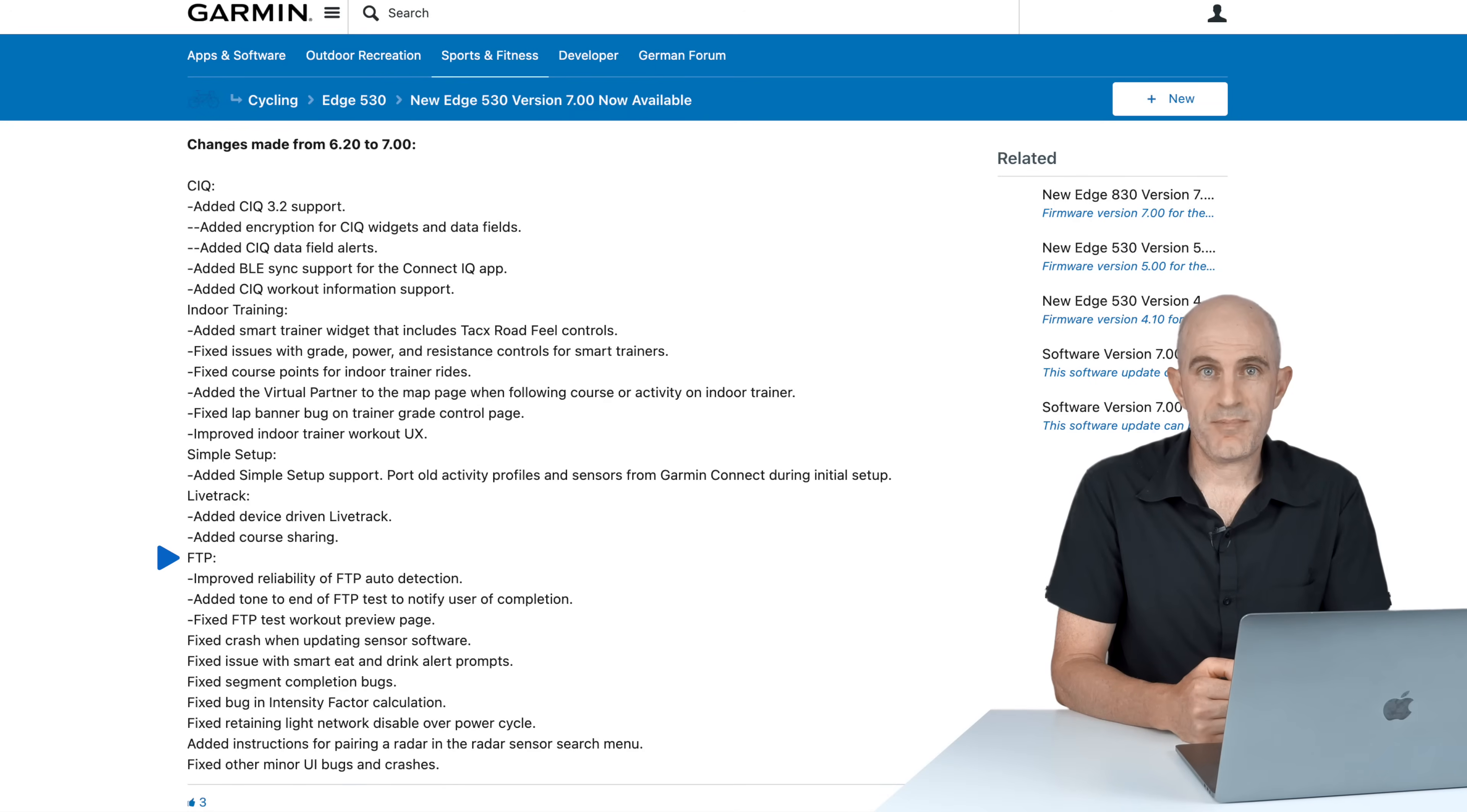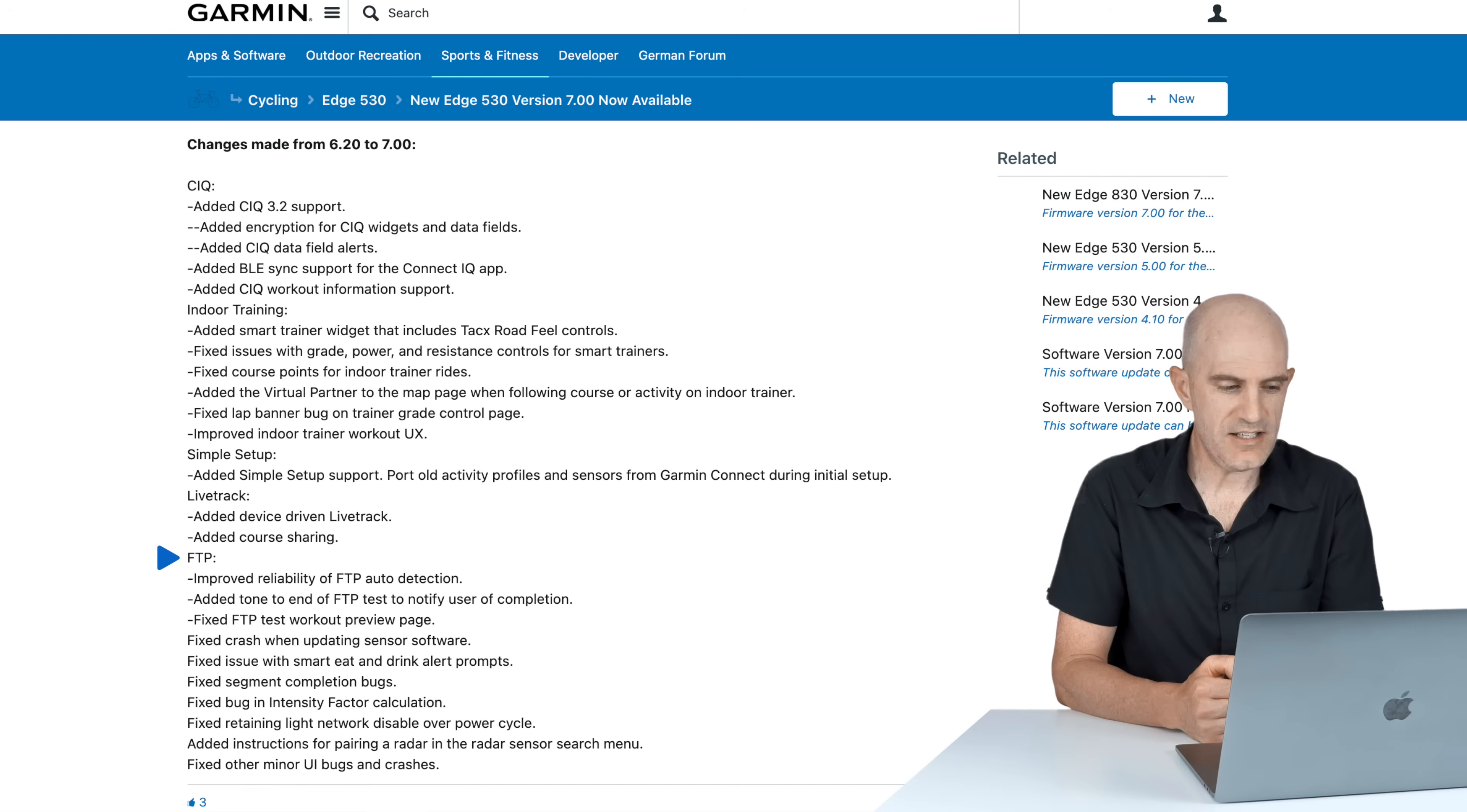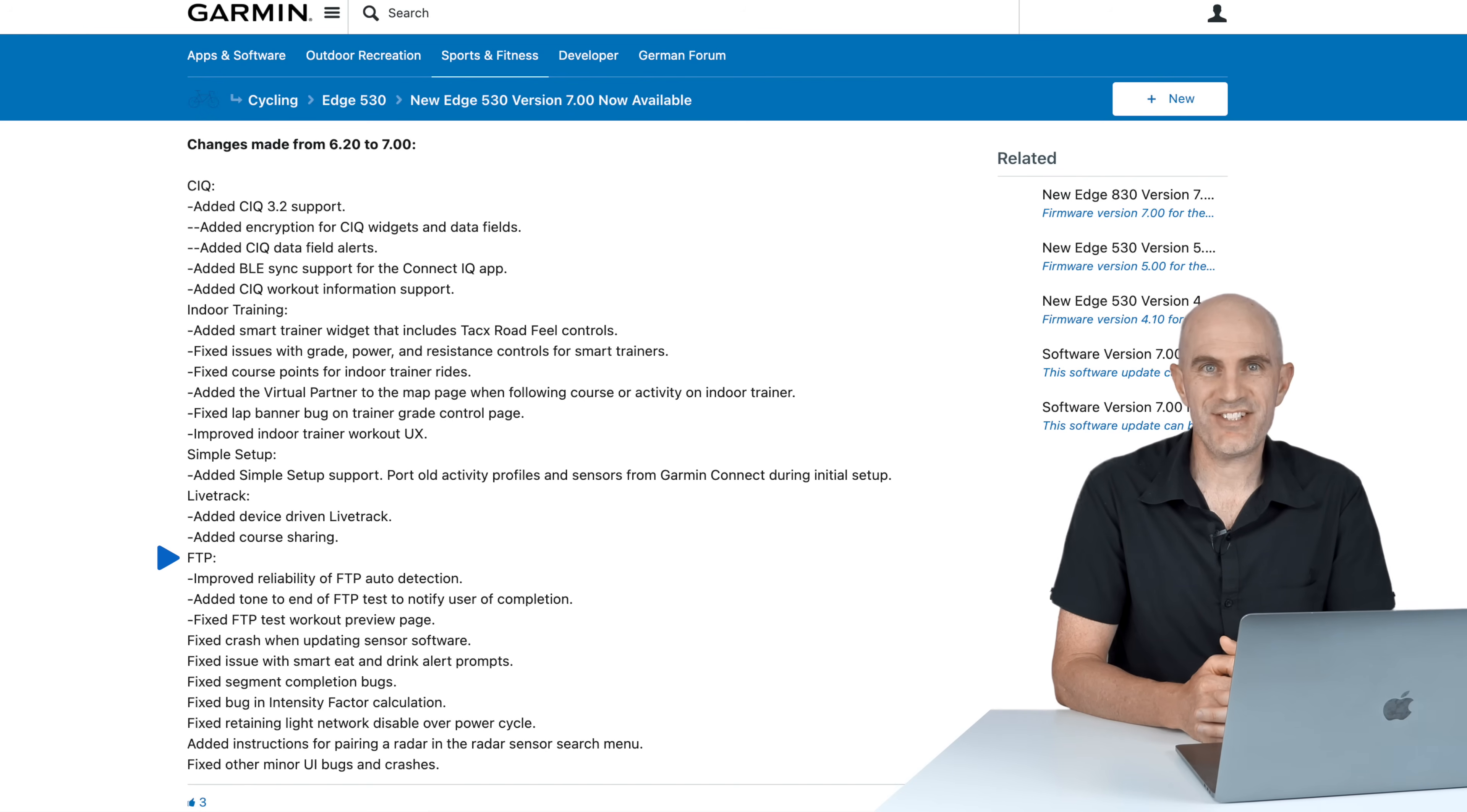Next up, and one for people who love the pain, FTP improvement. Improve the reliability of the FTP auto detection if you have that enabled. Added a tone at the end of the FTP test to notify user of completion. You're probably not going to be able to hear it anyway, but I hope it's really loud and obnoxious. I'm not going to test this one. And fixed FTP test workout preview page.